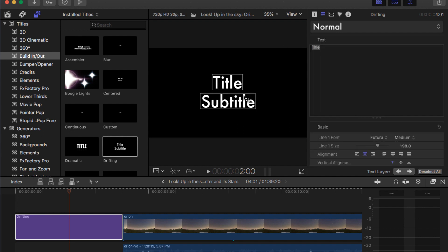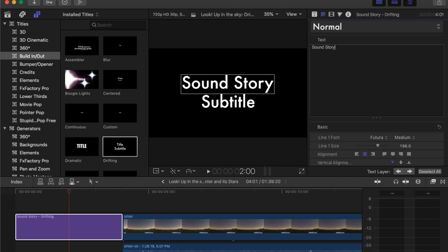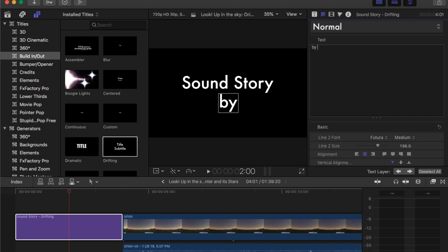There we go — I clicked on it right here and now I see where it says title. And I can change this to 'Sound Story.' And then this one — if I click on that one, let's switch to subtitle. I want it just to say 'by Mr. Farley.'